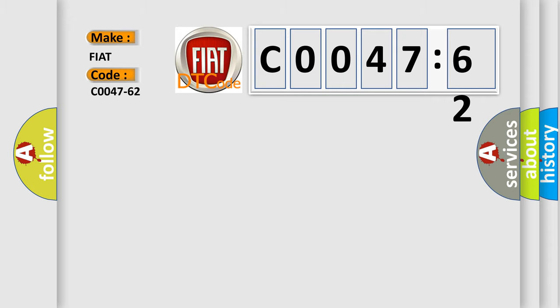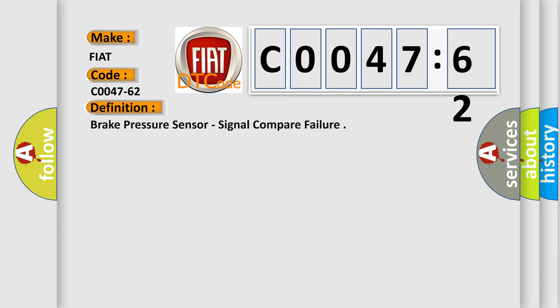For FIAT car manufacturers, the basic definition is: brake pressure sensor, signal compare failure.